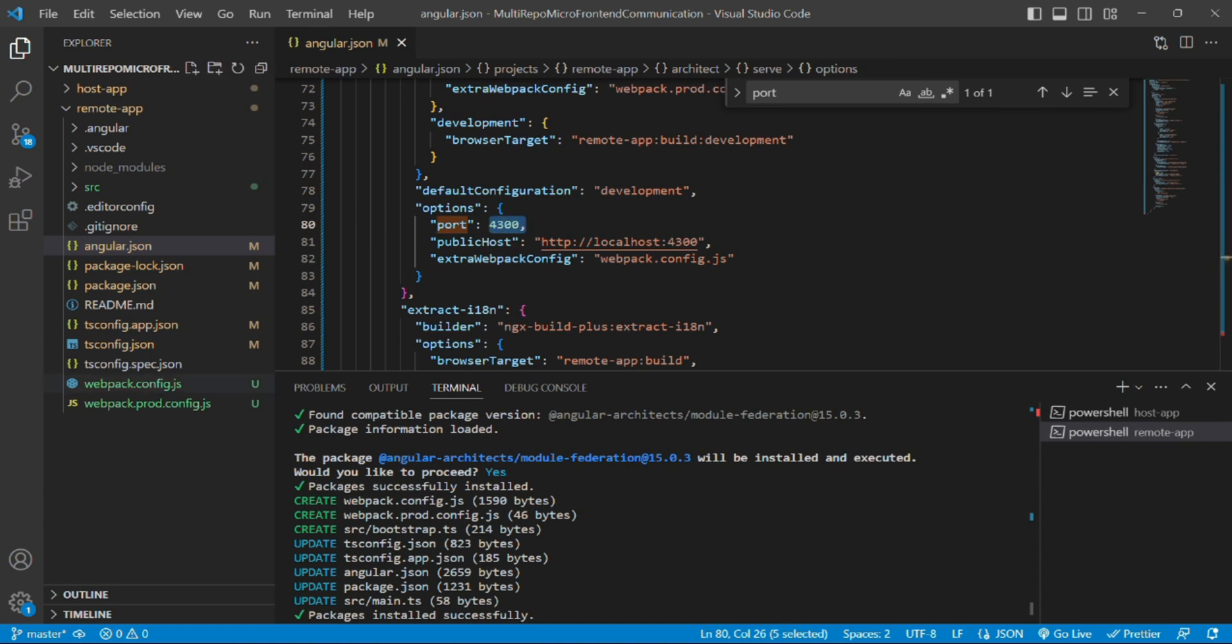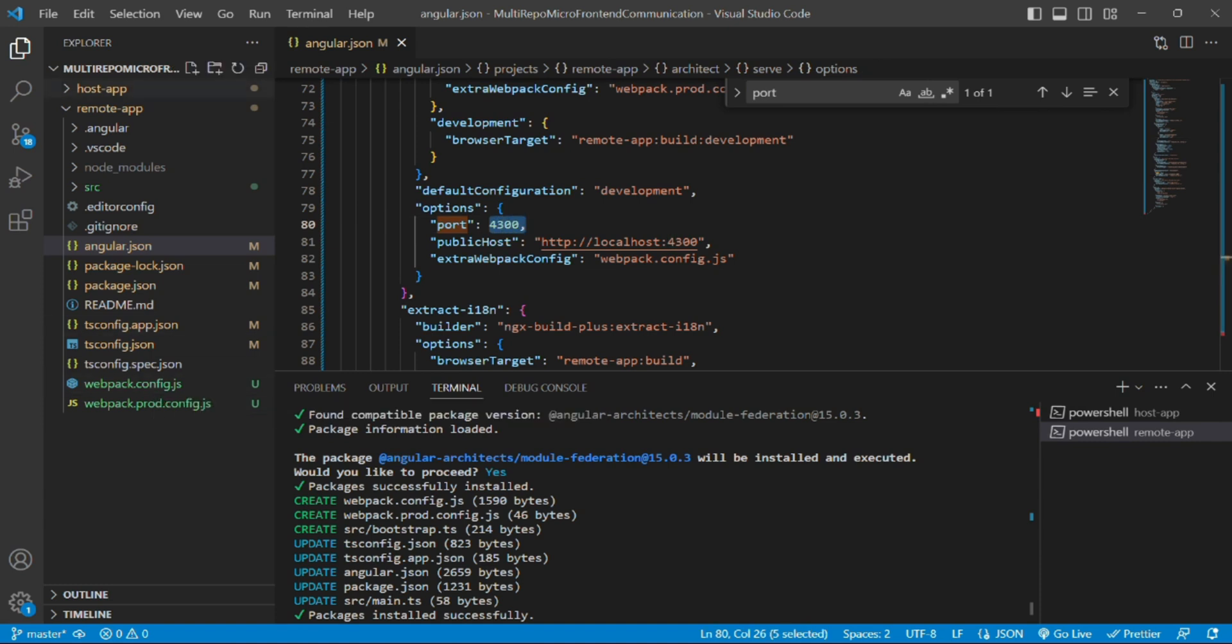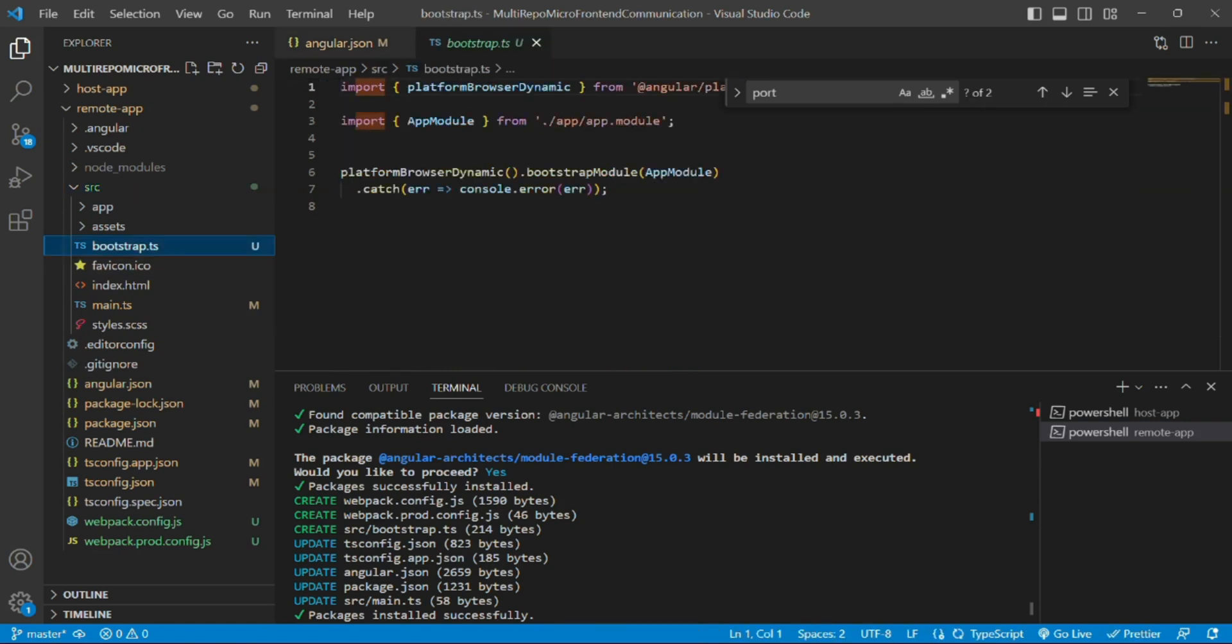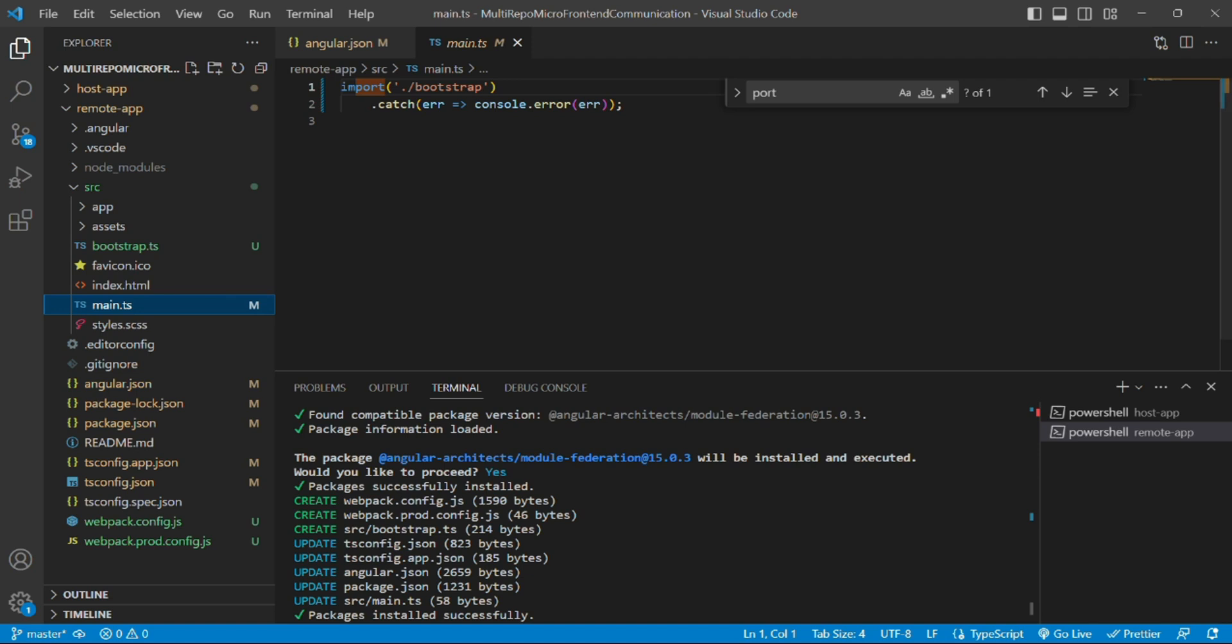Similarly we have webpack.config.js file what we had in host app. So the same thing has been generated in remote app as well and the same structure has been generated in remote app. That is, the bootstrap file has been generated which has all the code of main.ts file and main.ts file is just referring to the bootstrap file.